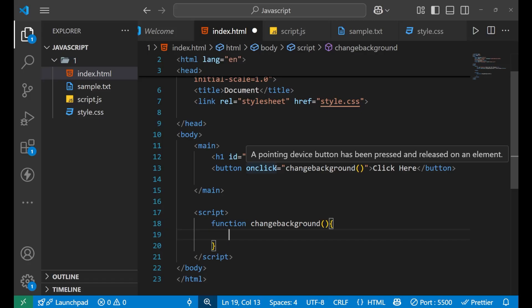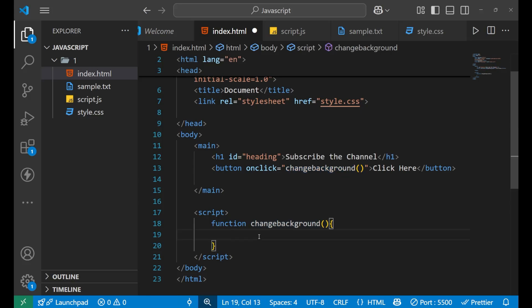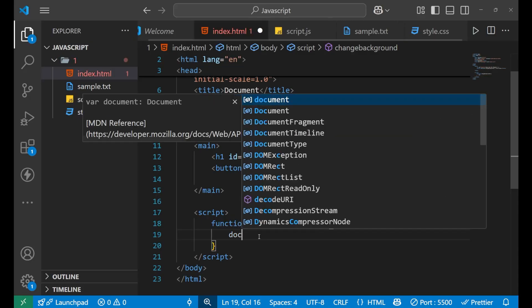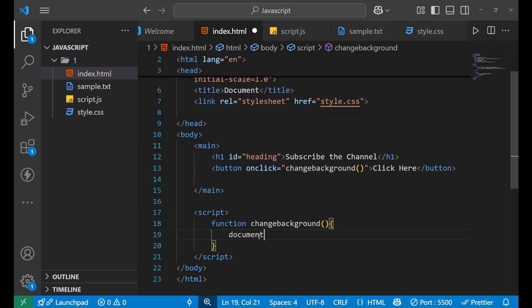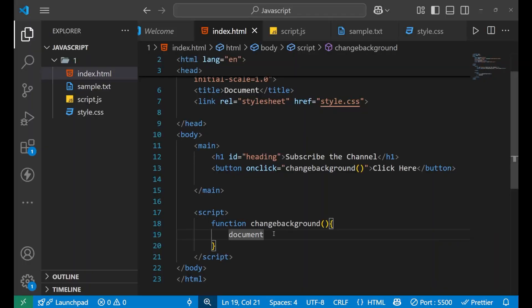I have written 'onclick' inside the button, which means when the user clicks, this particular function will be called, and the logic inside that function will be written here inside the script tag. So here, first we have to write 'document'. To understand better about document you need to learn about DOM manipulation, but for now understand it this way: document means this whole browser, inside which I have all the elements like h1, main, and button. We write 'document' first for selecting the particular element on which we want to change the CSS.